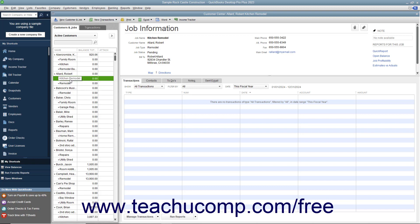After you have created a job for a customer, you can record income and expenses for the customer job by using the Customer Job column that appears within the line items area in your forms, like the Enter Bills form for example.